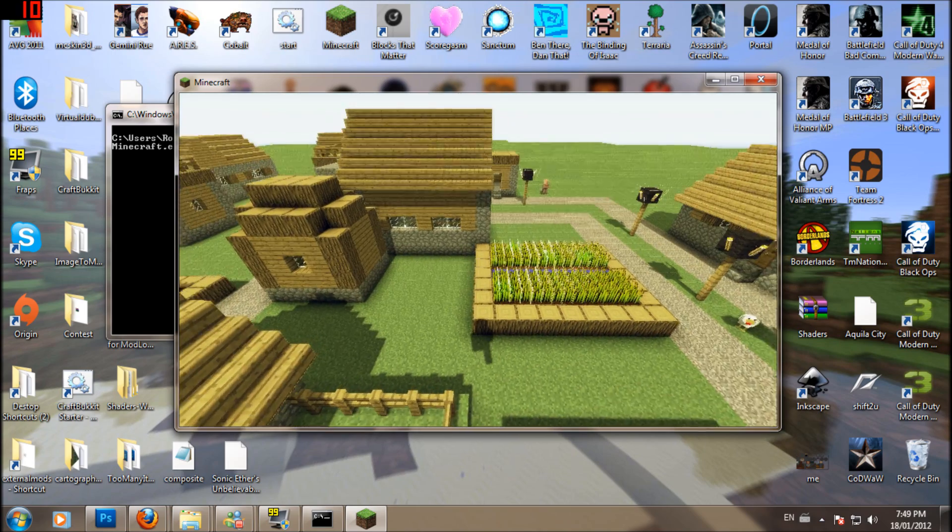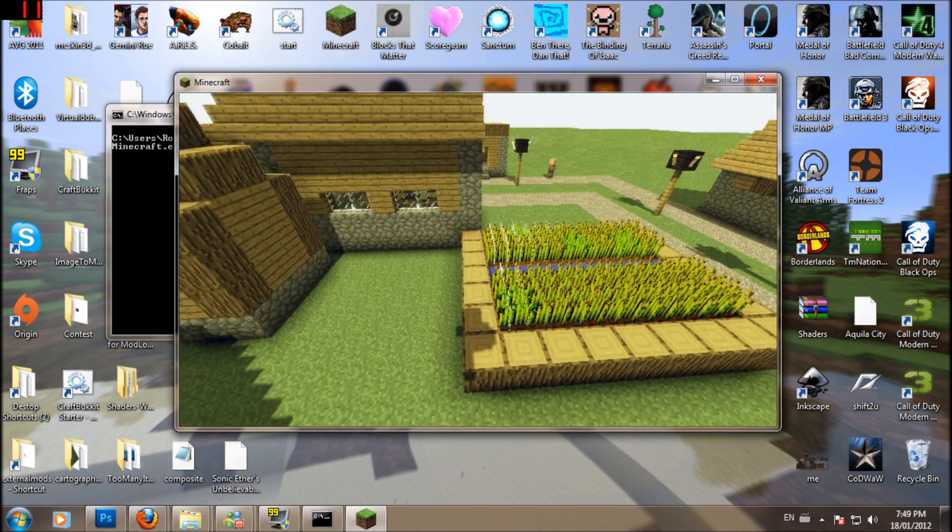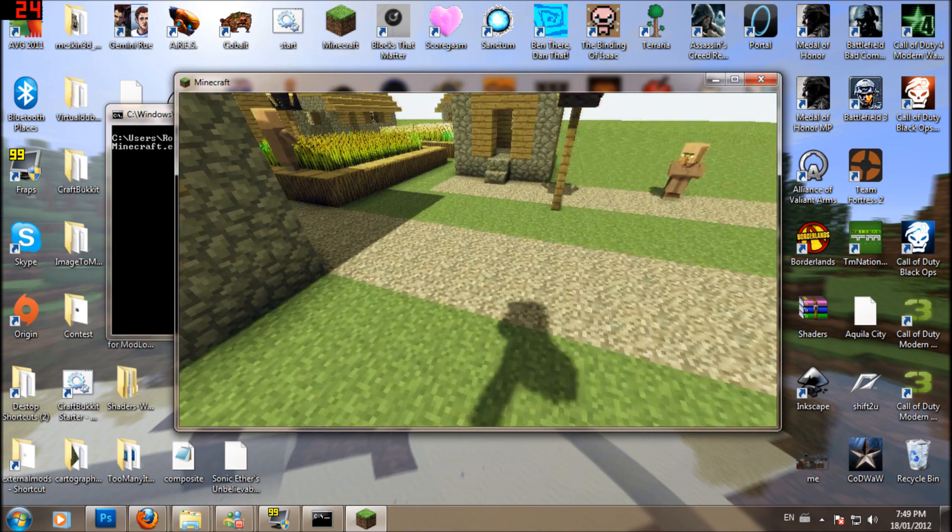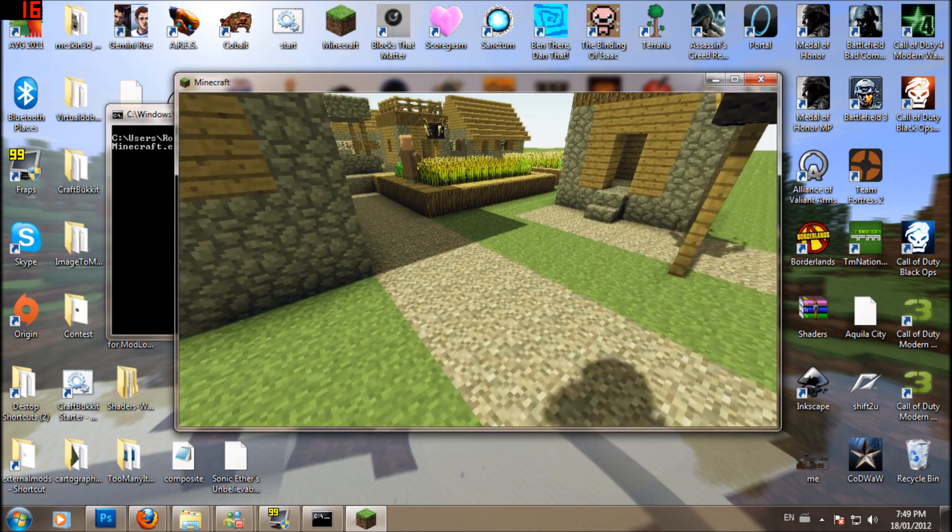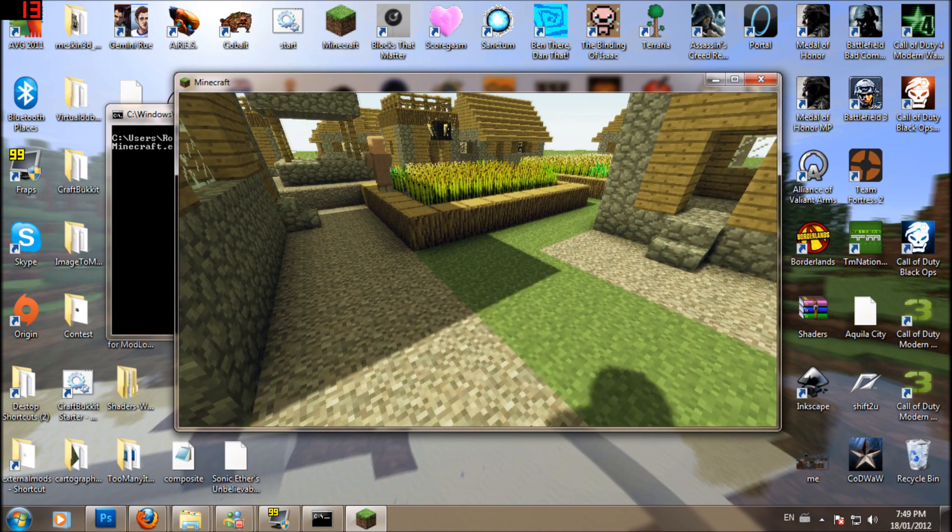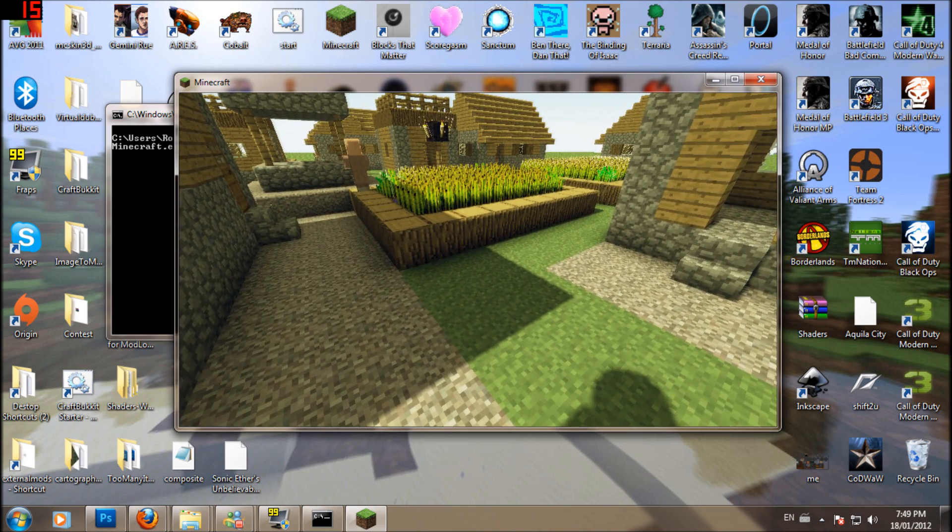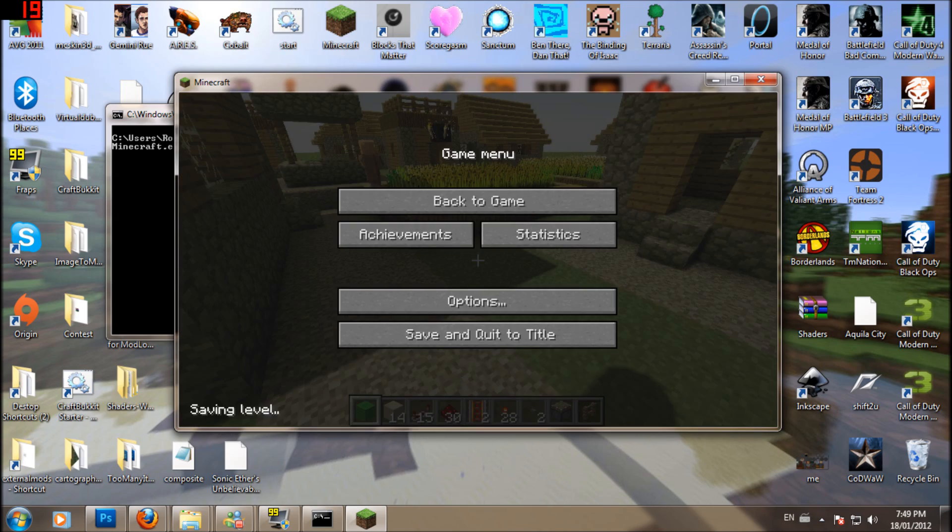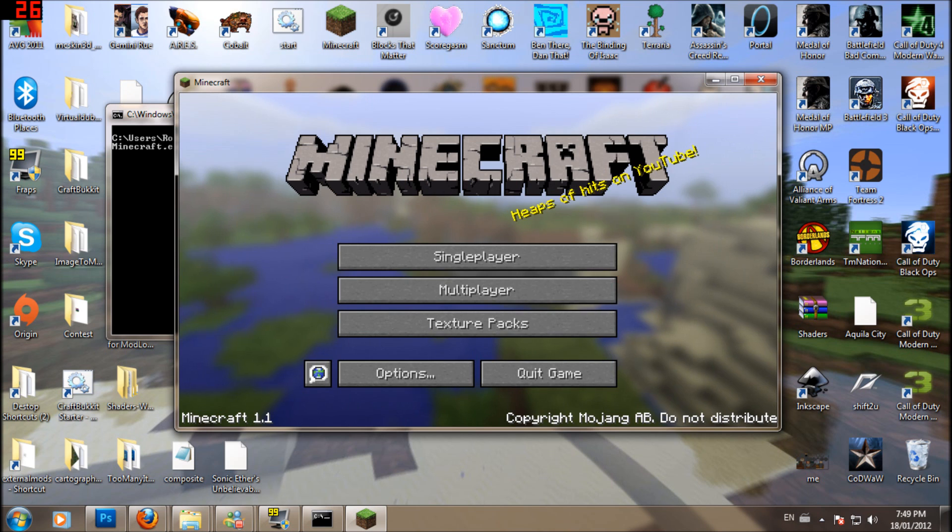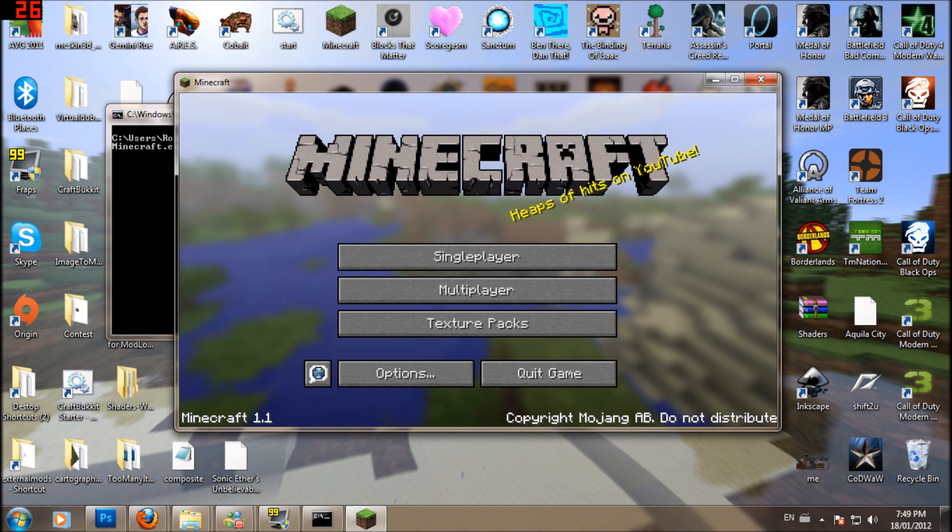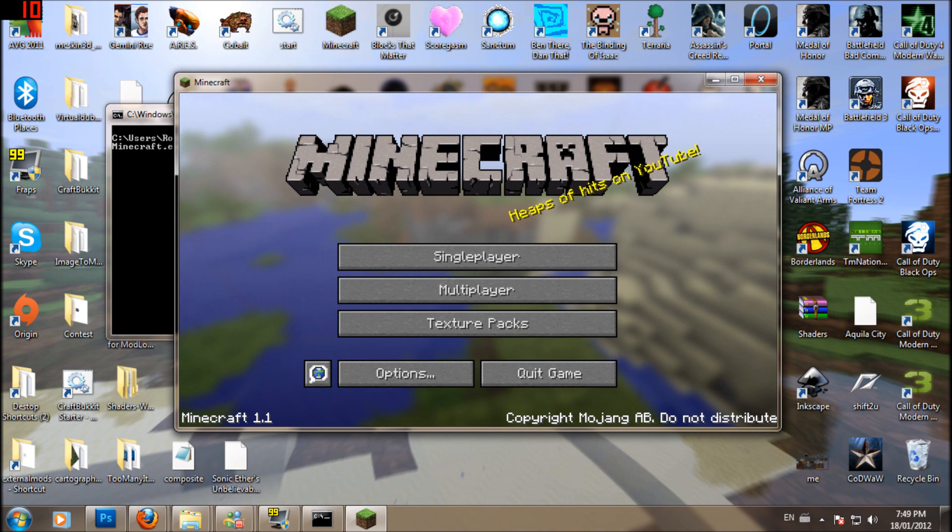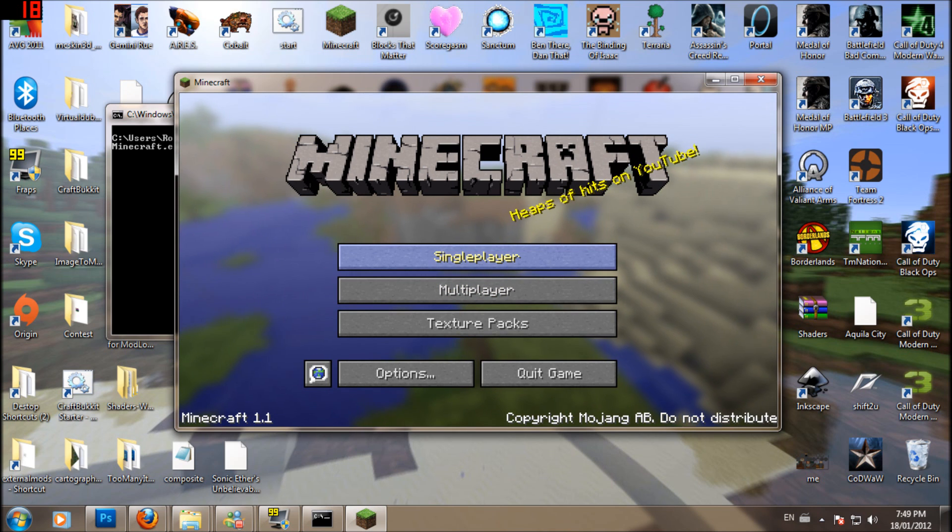Yep. So the reason why I'm not uploading my jar file like others have asked, because Minecraft has disclaimers saying do not distribute right there. Do not distribute right there. So I'm not gonna, I'm not gonna distribute because I don't wanna get in trouble.